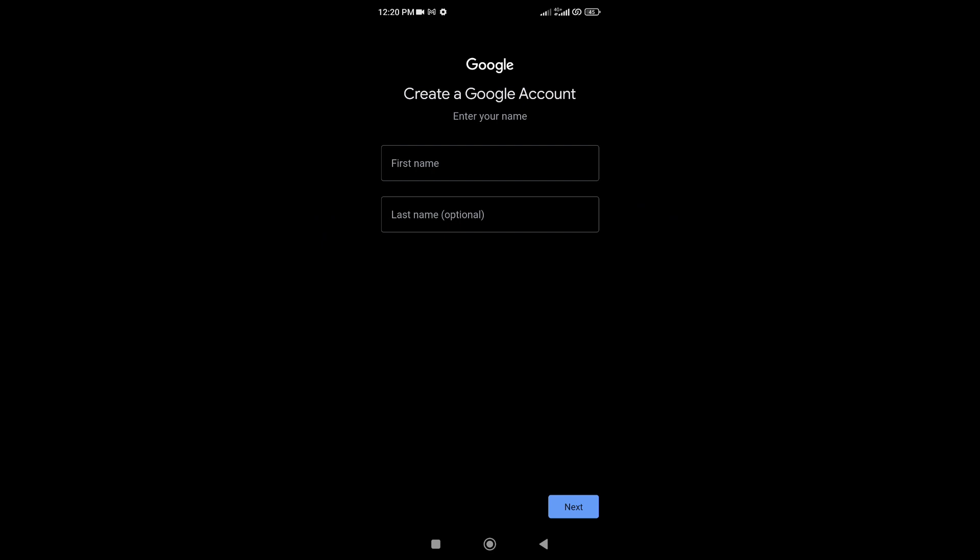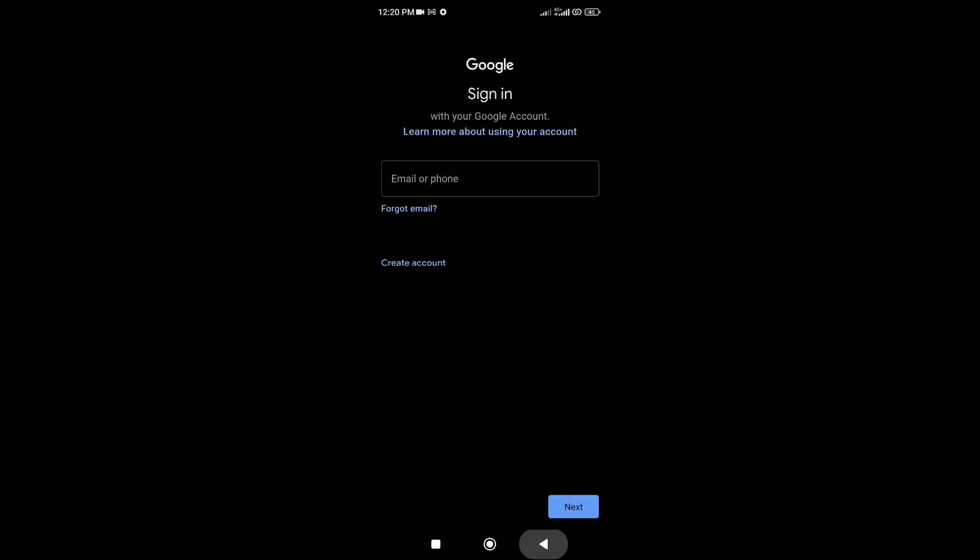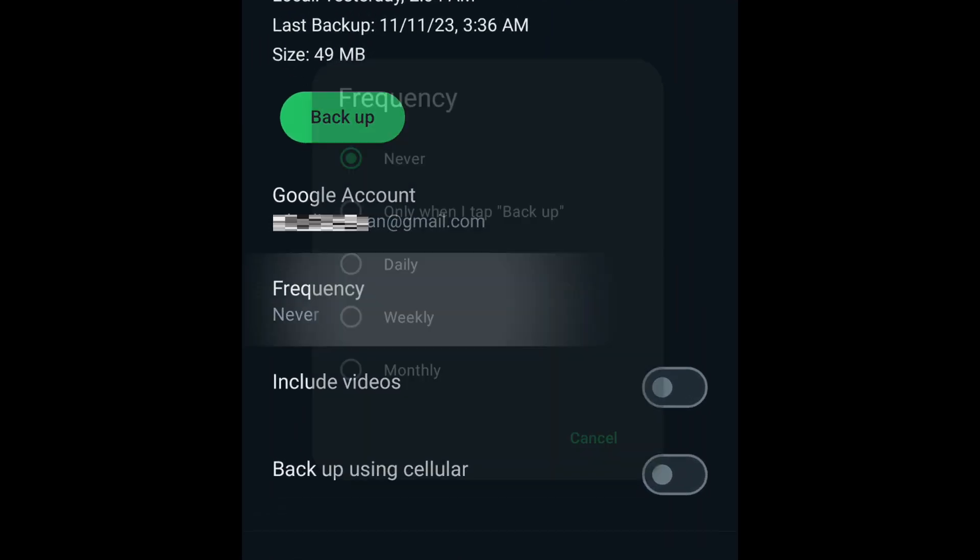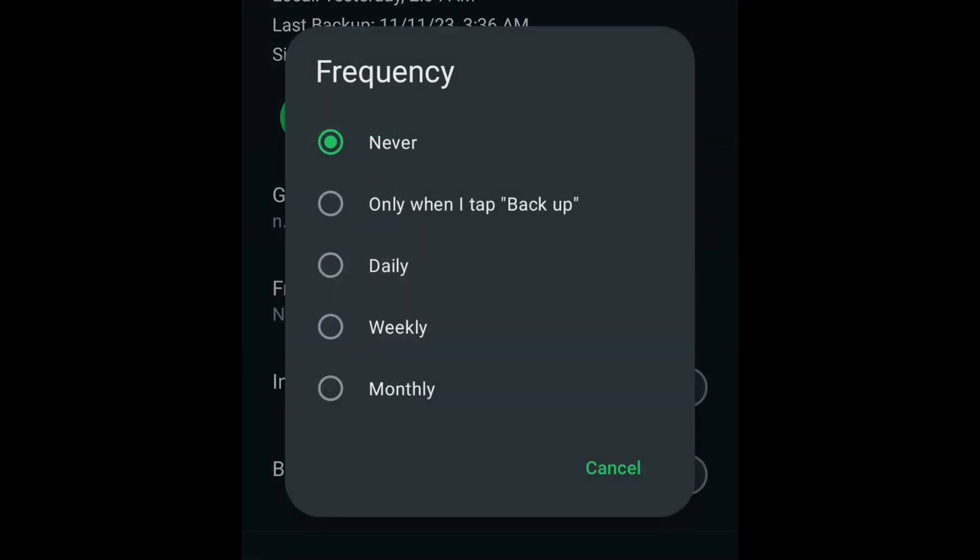Once you have successfully added a Google account for your backup location, go back to the Chat Backup page and then tap Frequency. Here you can choose between Manual Backup and Automatic Backup.